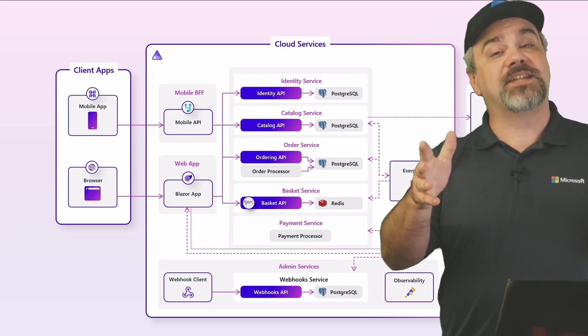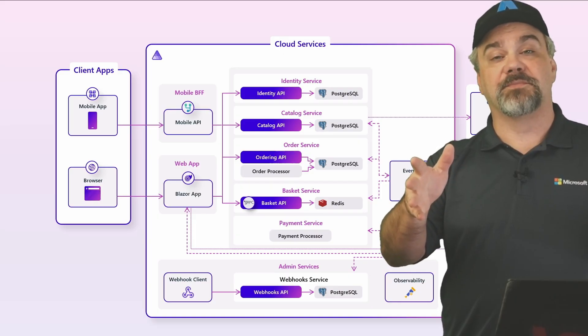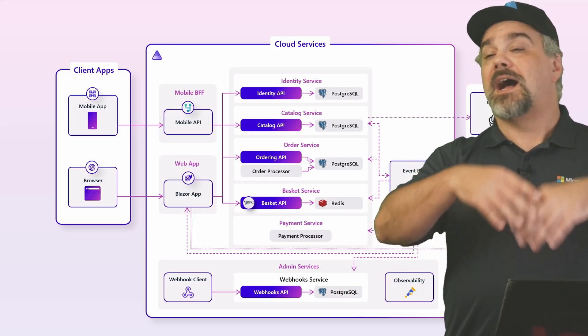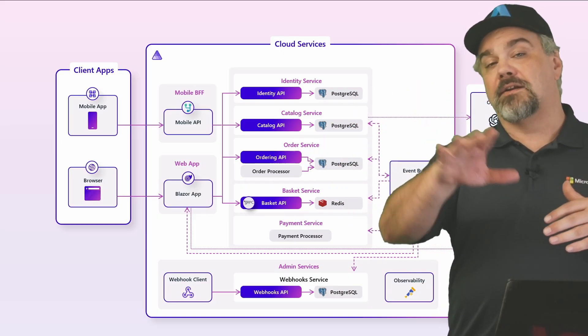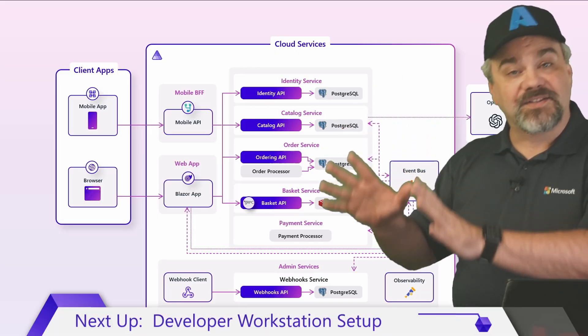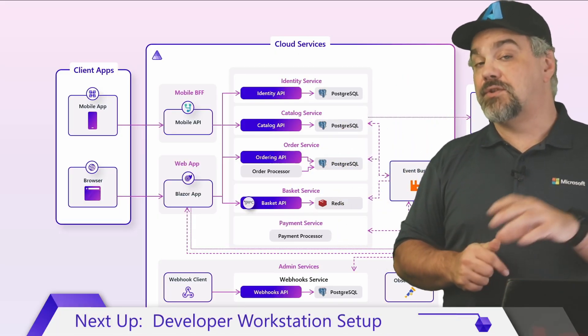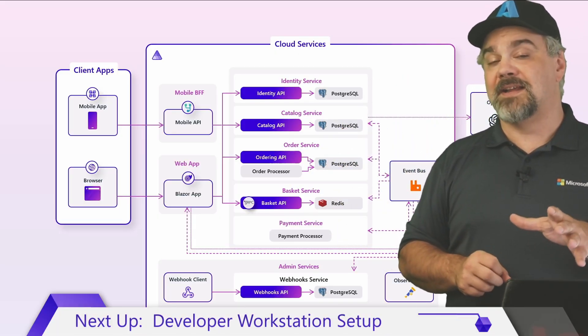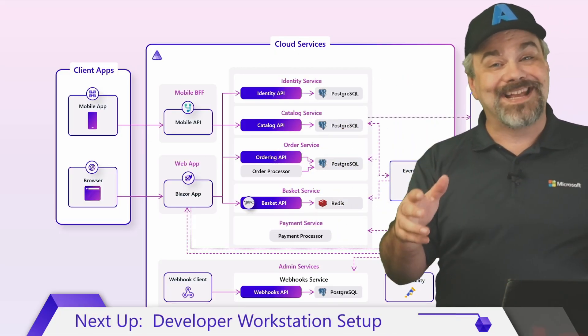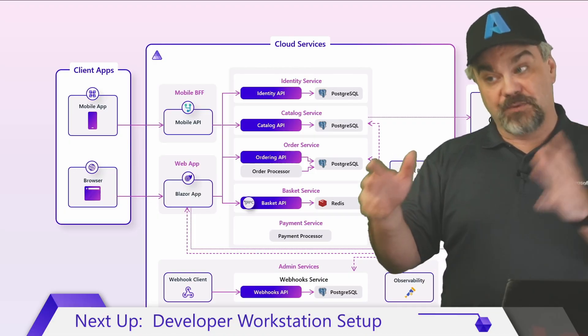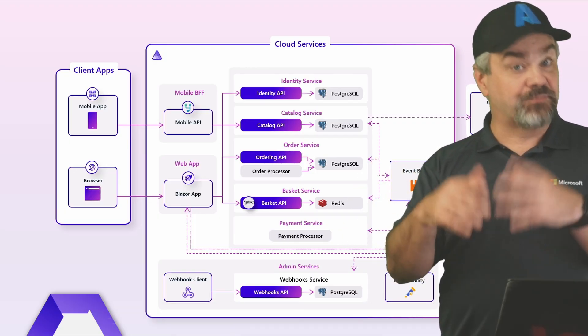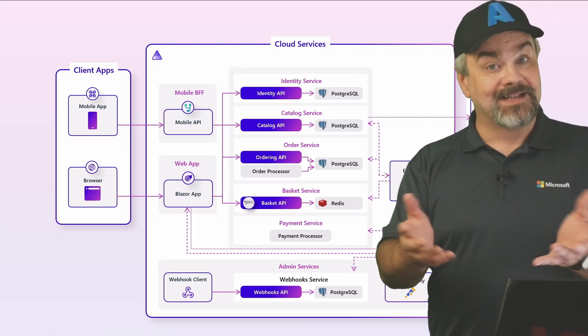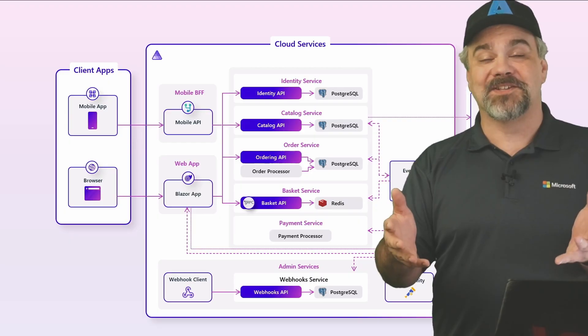I hope you stick around for the rest of the videos in this series. I've got a handful of them that are going to show you, coming up next, how to set up your developer workstation so you can work with .NET Aspire. We're going to look at how to take an existing application that was built with .NET and Aspireify it.